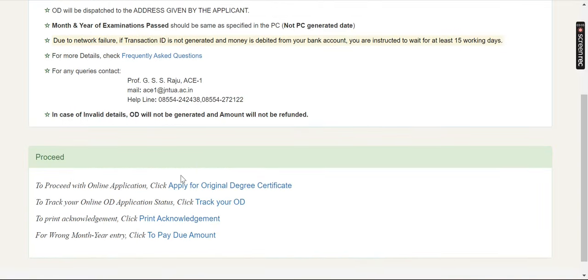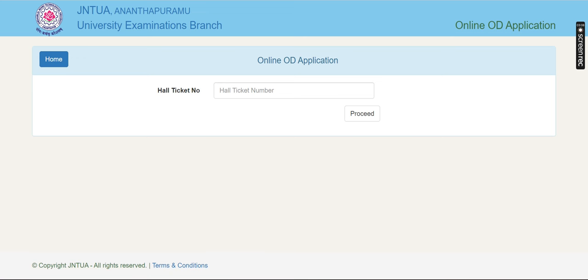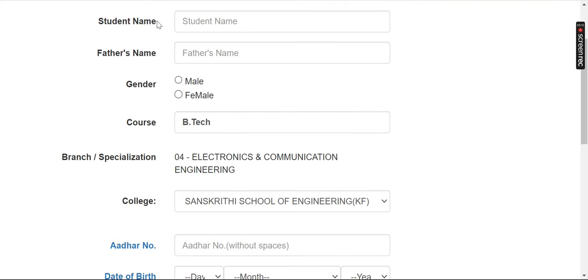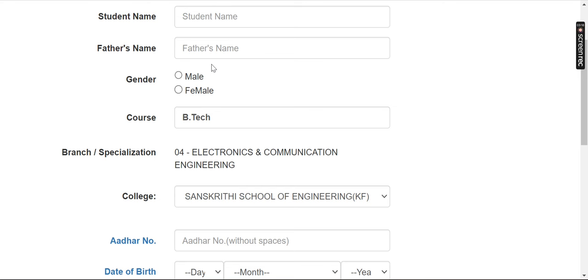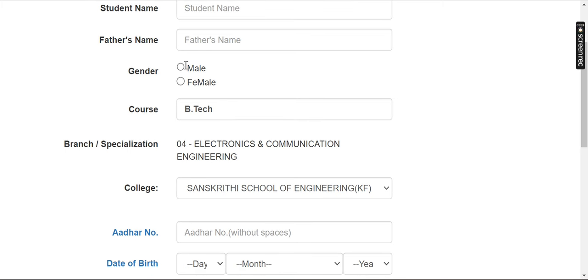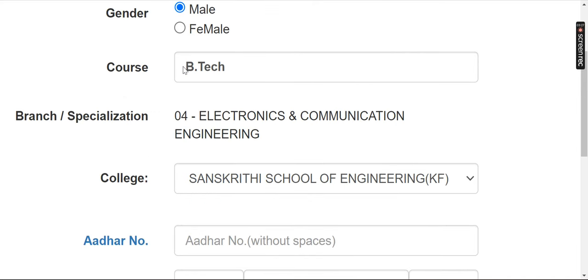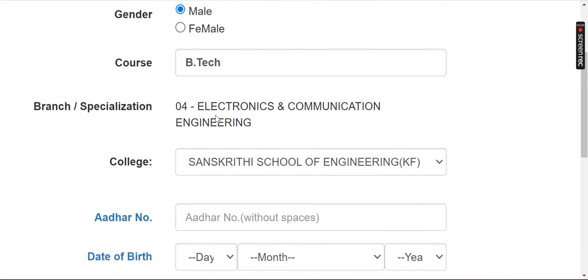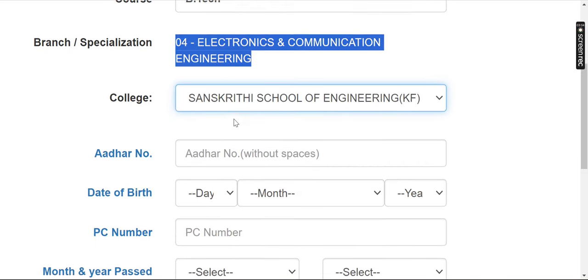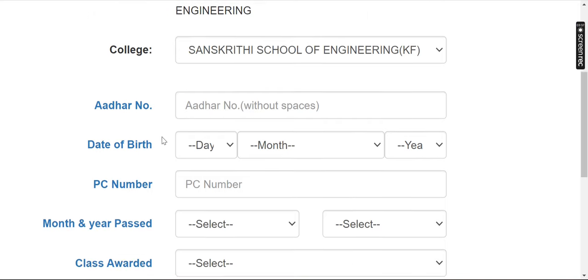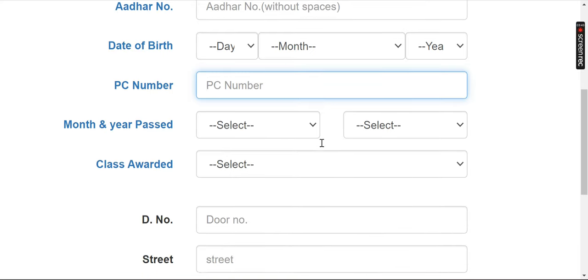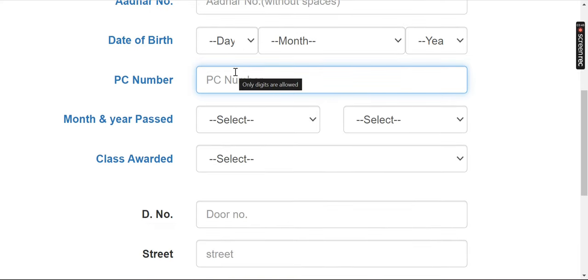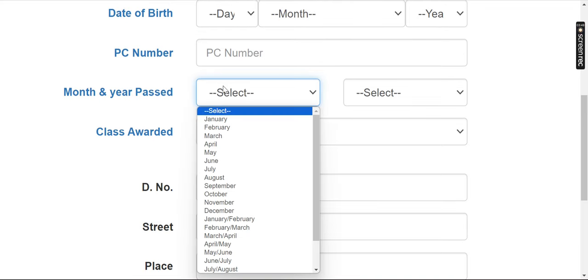Now, if you want to enter the hall ticket number, you will enter it here. Your student name and father's name will be fetched from your 10th marks. You also have to select your gender. You can choose your course — for example, B.Tech Electronics and Communication Engineering. You don't need to select anything from the hall ticket manually, and your data will be correct based on your 10th marks and your PC number.